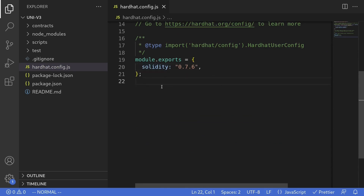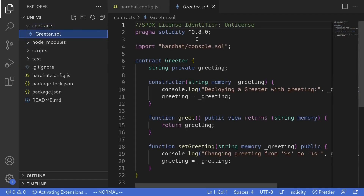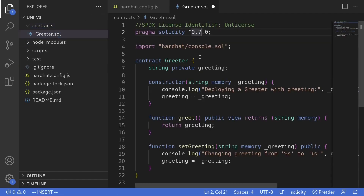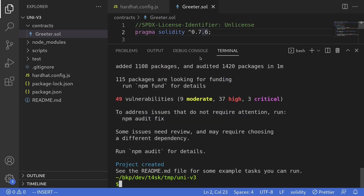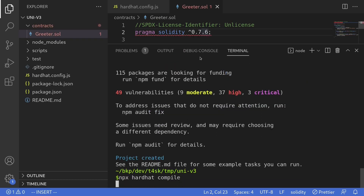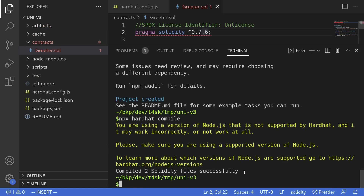Now let's try compiling the contract. The first thing I'll do is change the compiler version for the default contract to 0.7.6. I'll open the terminal and type npx hardhat compile. The contract compiled successfully.